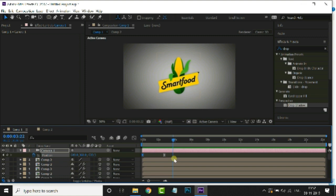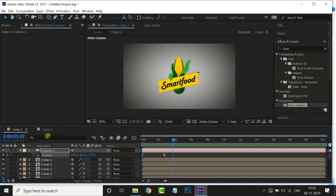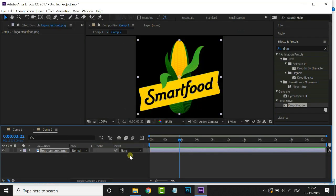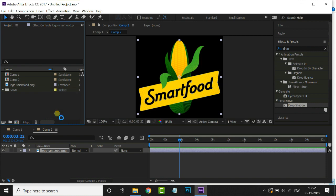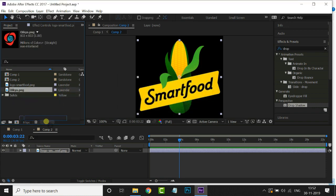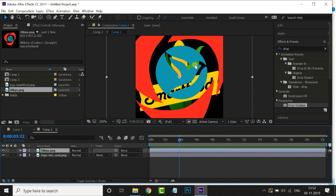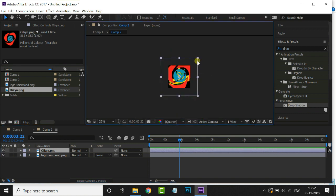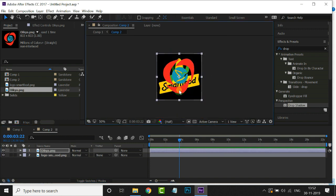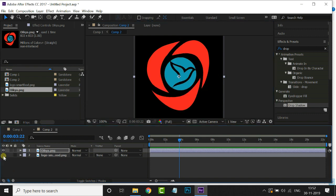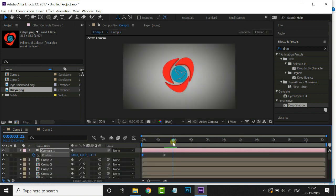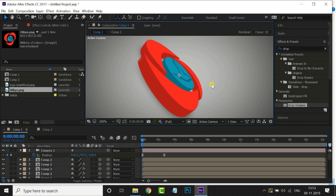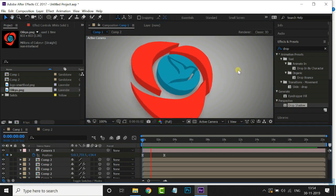Now I'll show you how to replace another logo with simple steps. Open the logo composition we already created. Just go to your logo folder, select this logo, and drag it to the project panel. Now drag and drop this logo to the timeline, then decrease the logo size by holding the Shift key. Hide the bottom layer by clicking the eye icon. Go back to our main comp and you can see our logo has changed.